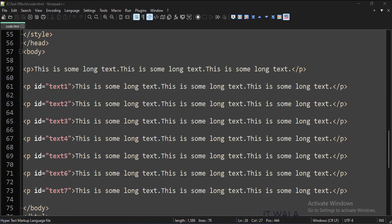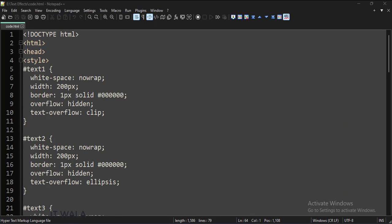In the body tag, we have several paragraph tags with long texts. Each paragraph tag has an ID. In the style tag, we have written the CSS.